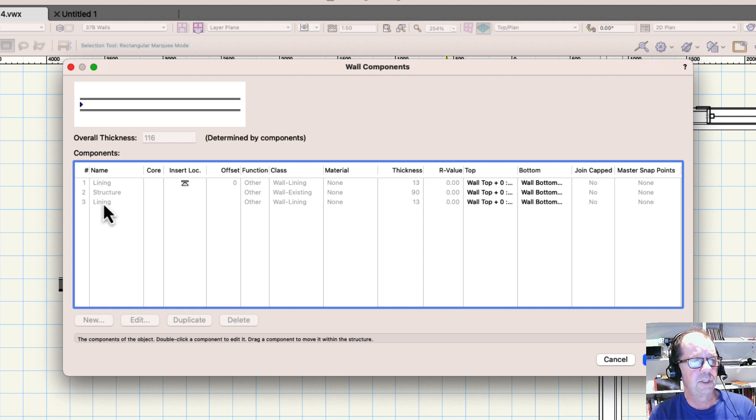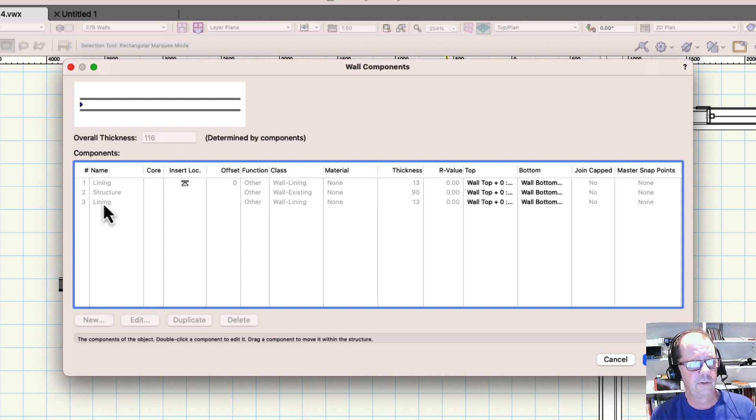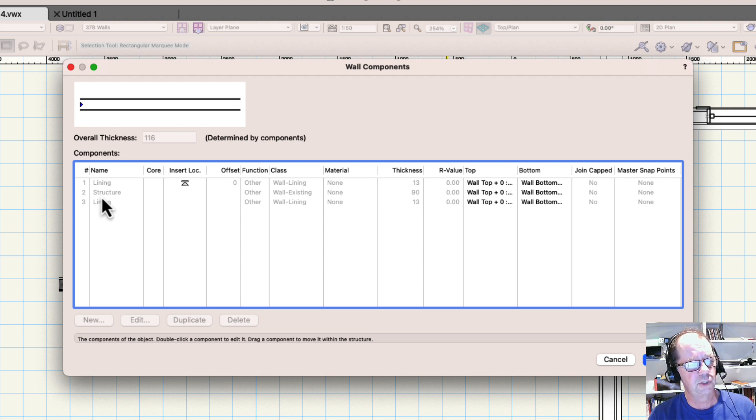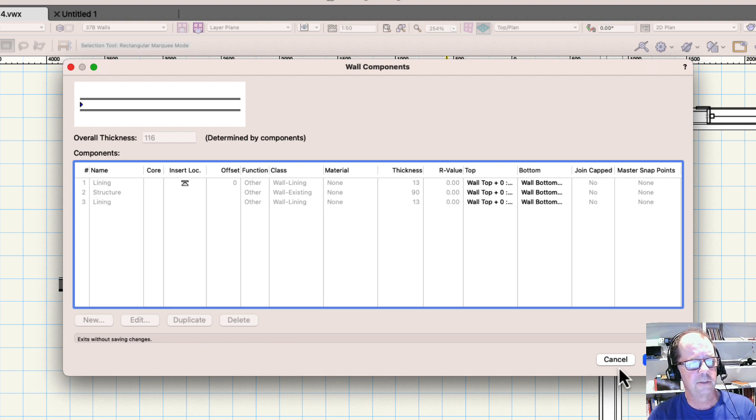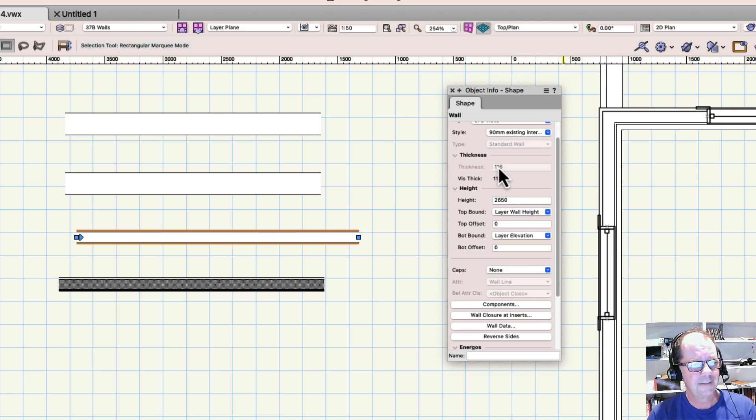Now if you were to change the thickness of this wall, which component would change? We don't know. And so that's why if you want to change this wall, you have to go into the components and change the components. The thickness of this wall here is the overall thickness of all of those components.